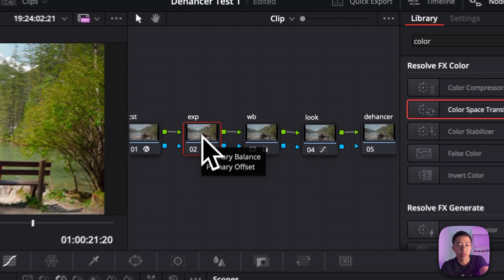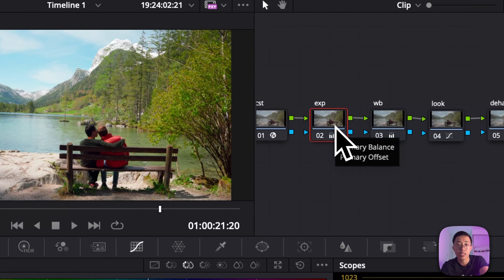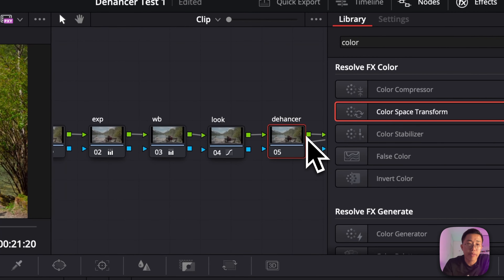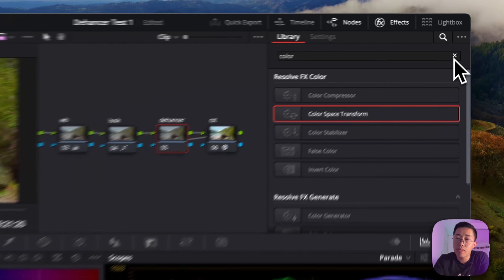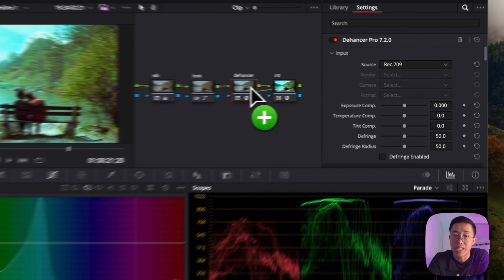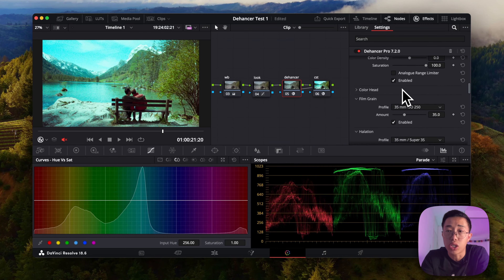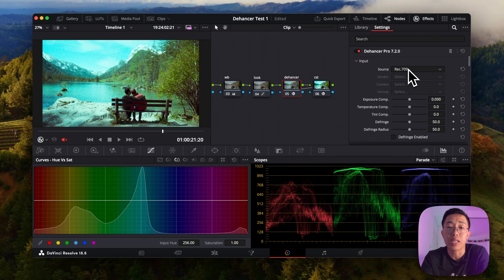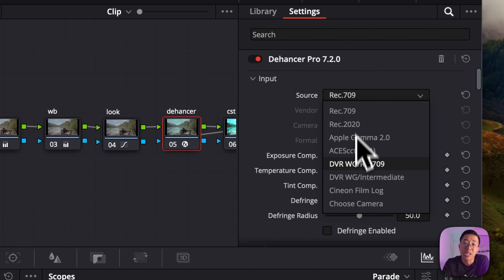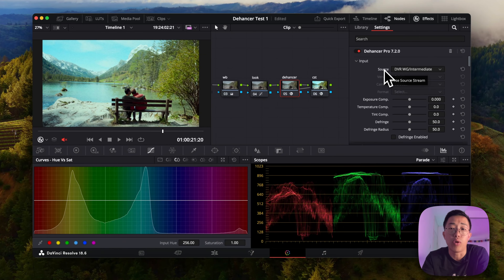Now that we've got a better overall image, this is where the fun begins. In the Effects tab, go all the way down and you'll find the Dehancer Pro plugin — drag and drop it onto the Dehancer node. It's gone absolutely wild, but we'll fix that as we go. The first important thing is to set the source to DaVinci Wide Gamut Intermediate, since that's the color space we converted into, so it will then be correctly converted to Rec 709 in the next CST node.